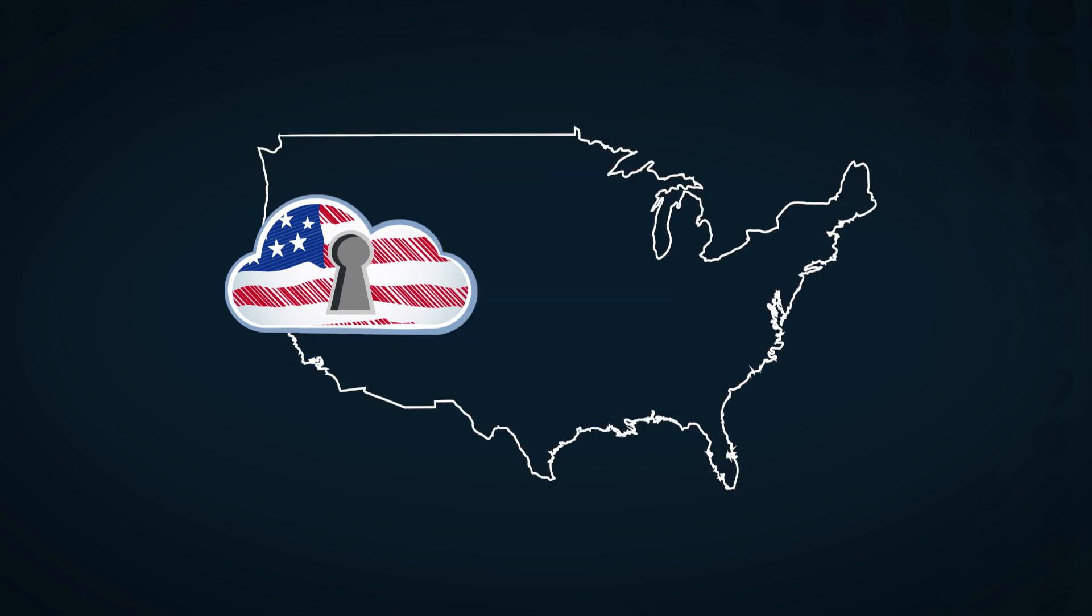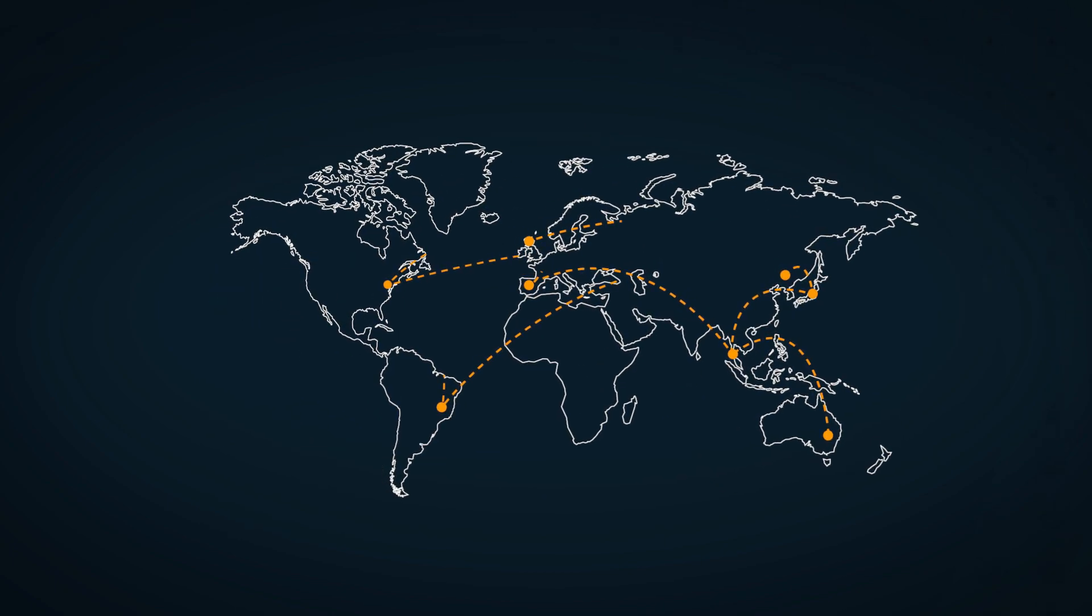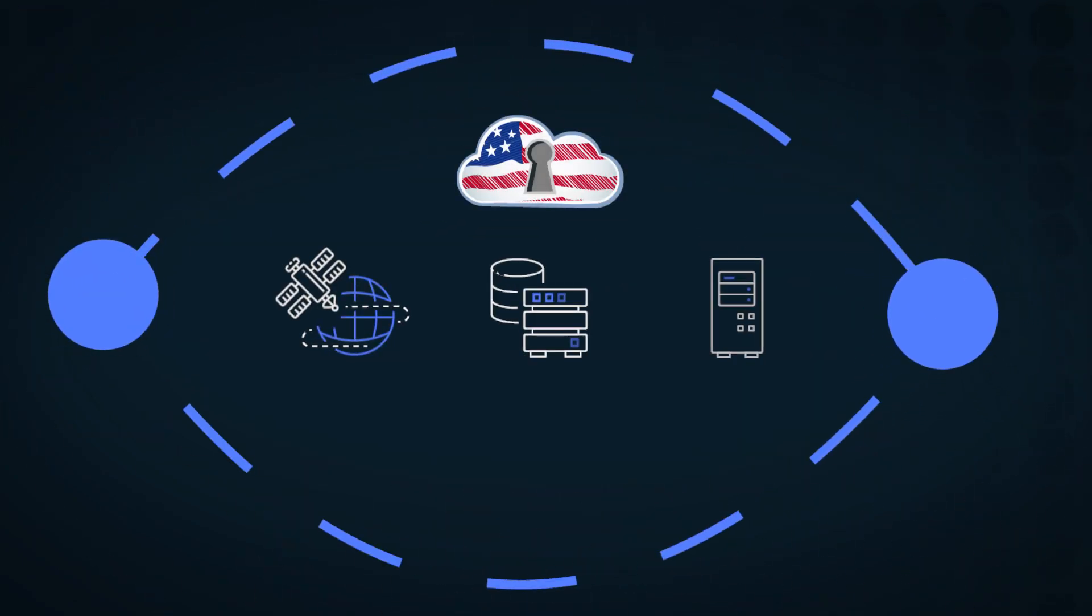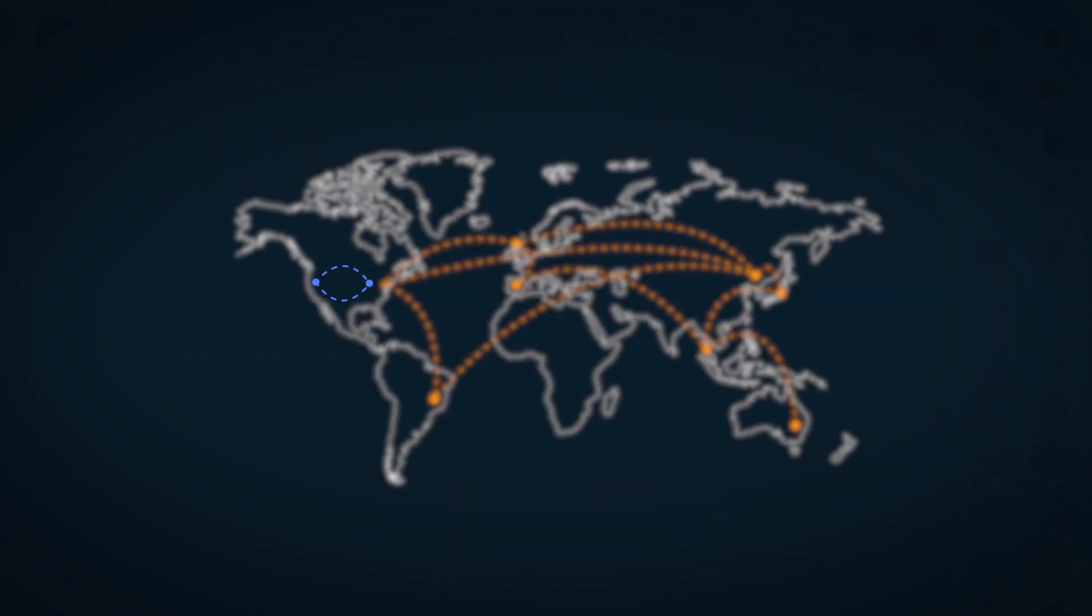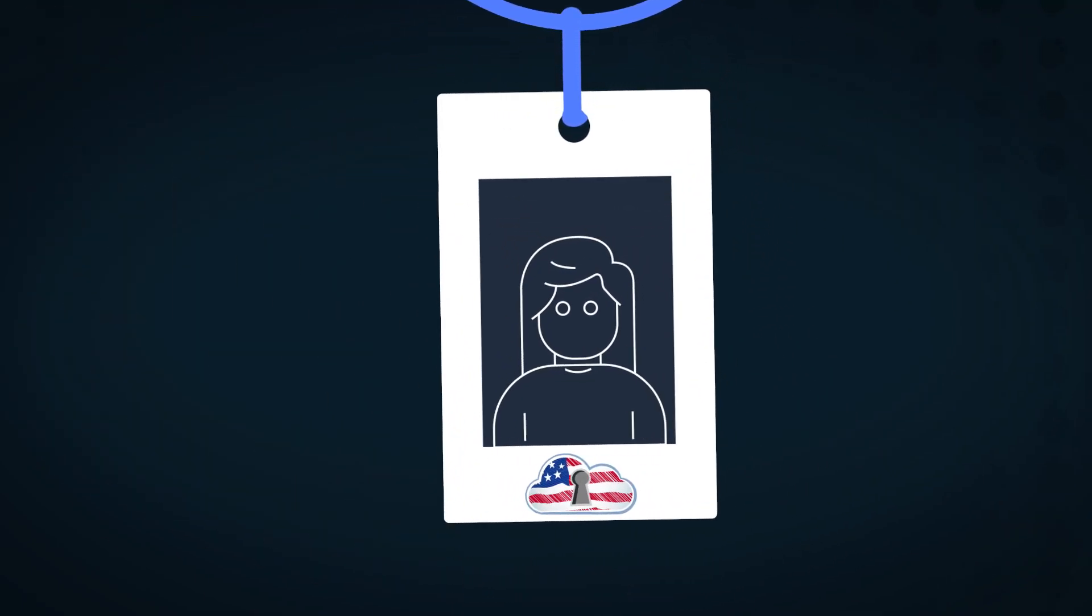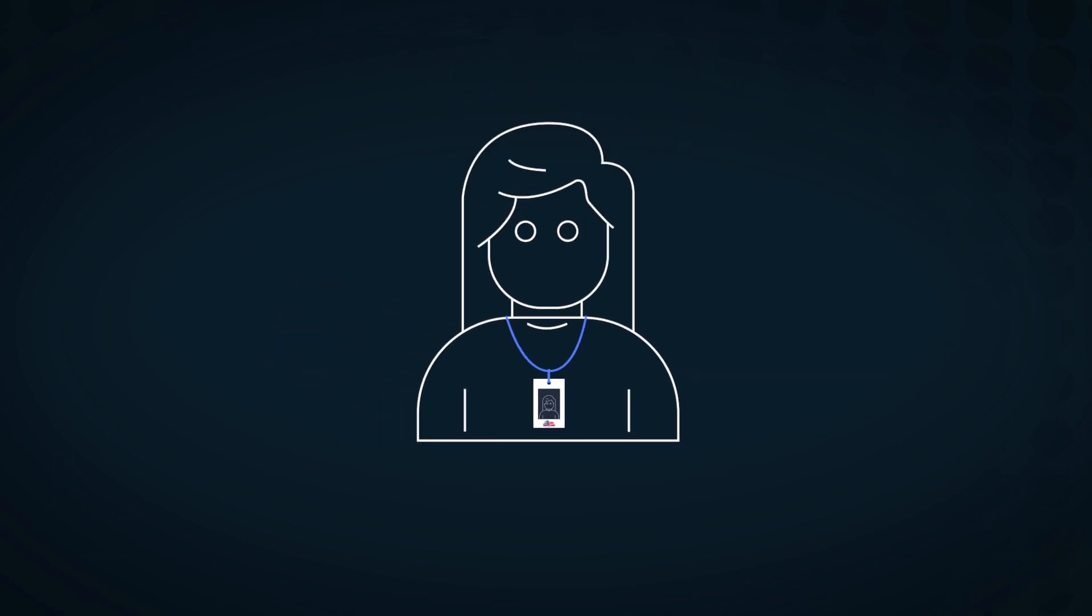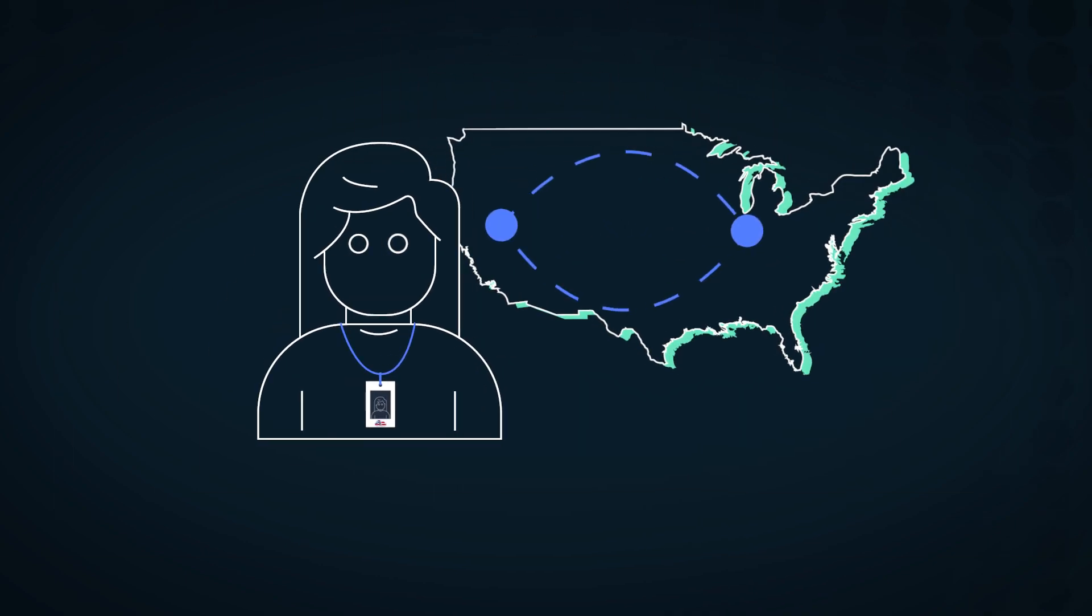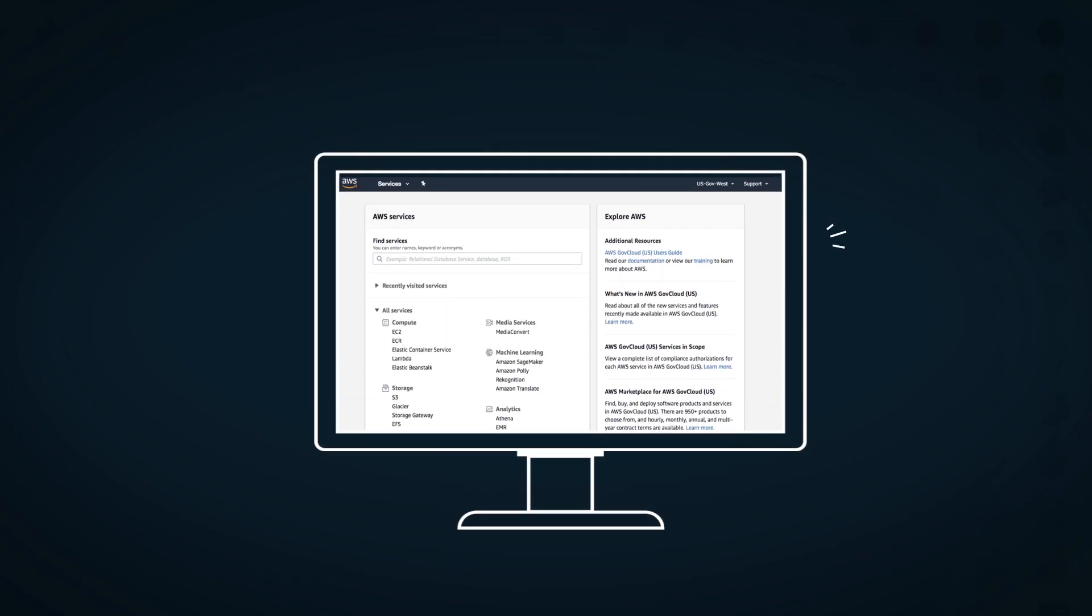AWS GovCloud addresses compliance in the cloud by offering network, data, and virtual machines that are isolated from all standard AWS regions. GovCloud features a separate identity and access management stack with unique credentials that only work with AWS GovCloud regions, and also offers a dedicated management console.